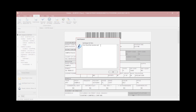A window will open requesting a void reason. Please complete this box as it will populate the void reason on the court copy as well as maintain the reason electronically for auditing purposes. Once you have completed this box, click OK.